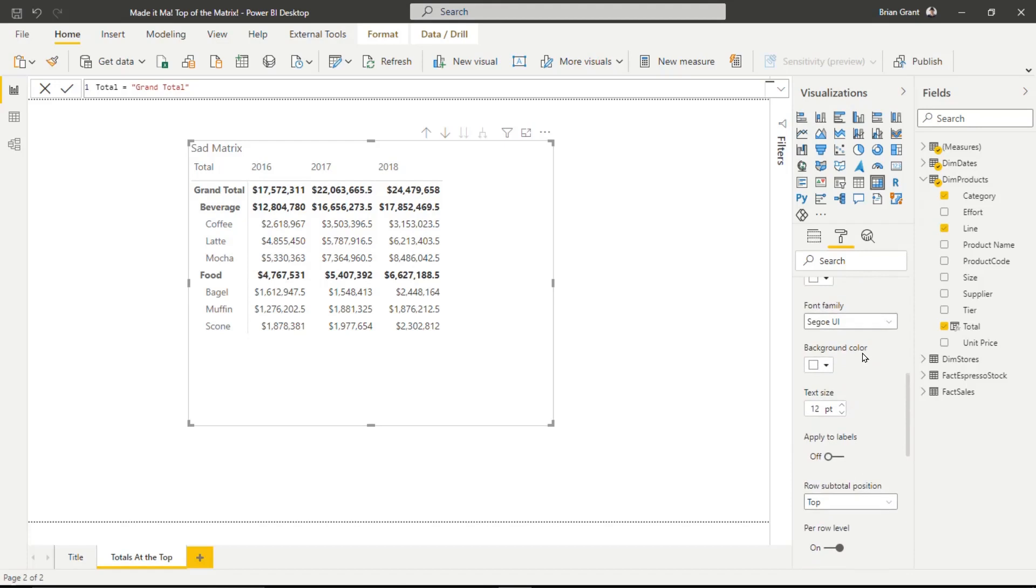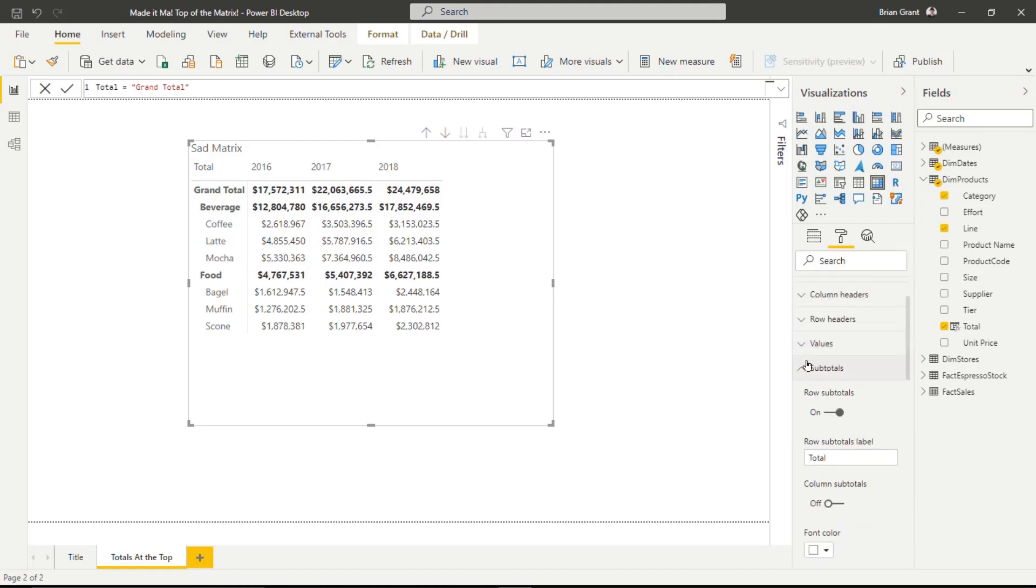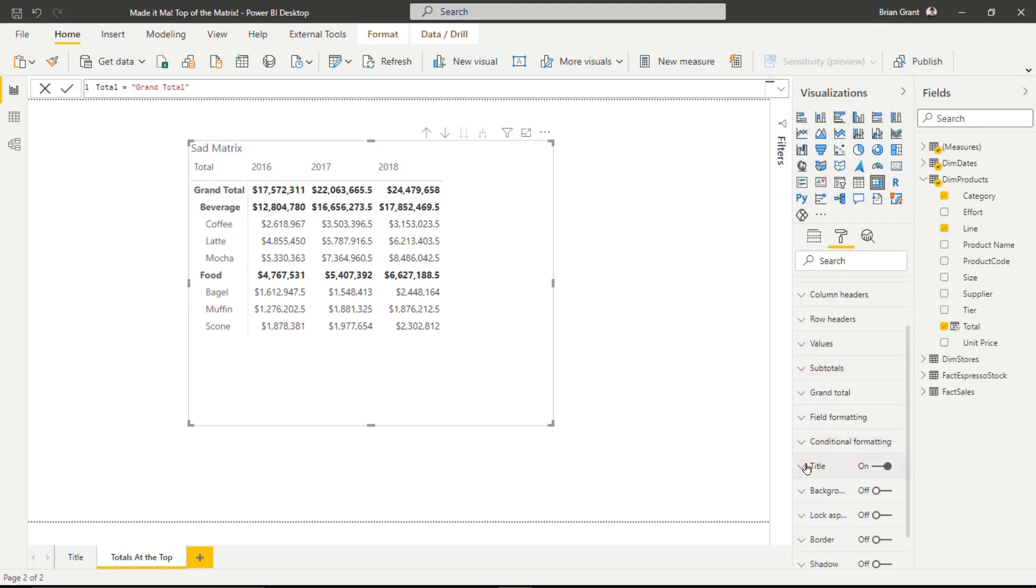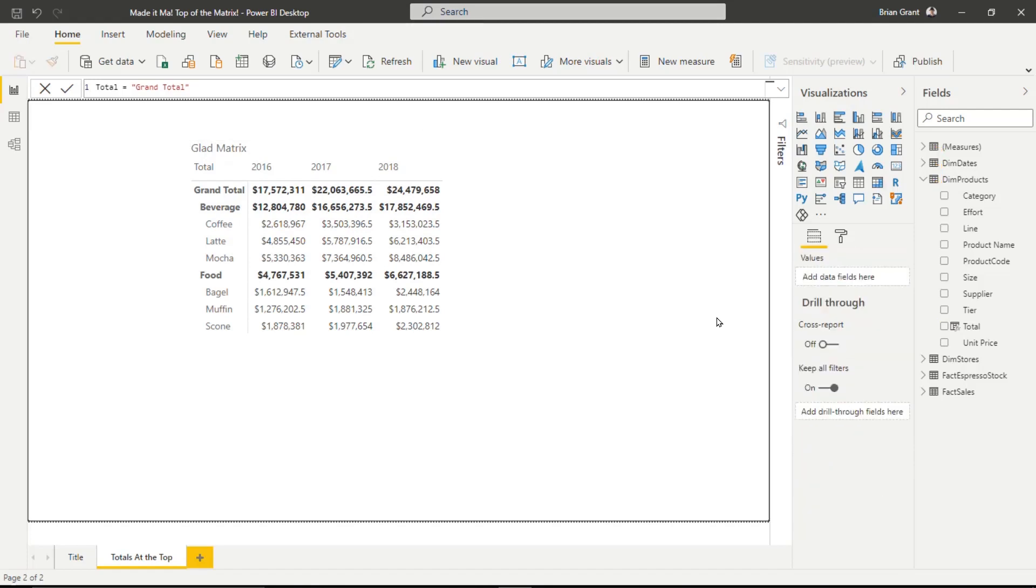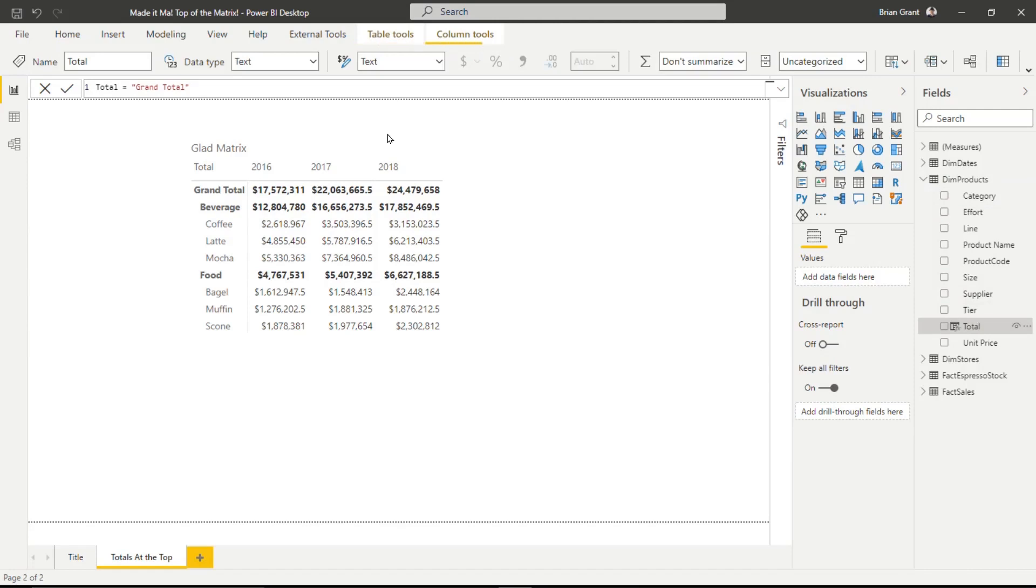In fact, we've got one more thing we have to do. We have to change the name from sad matrix to happy matrix. So it's so much happier now. In fact, it's not even happy. It's just glad. So it was a sad matrix. Now it's a glad matrix. And all we had to do was add that simple calculated column to our table with that simple definition of the text for whatever we wanted to say.